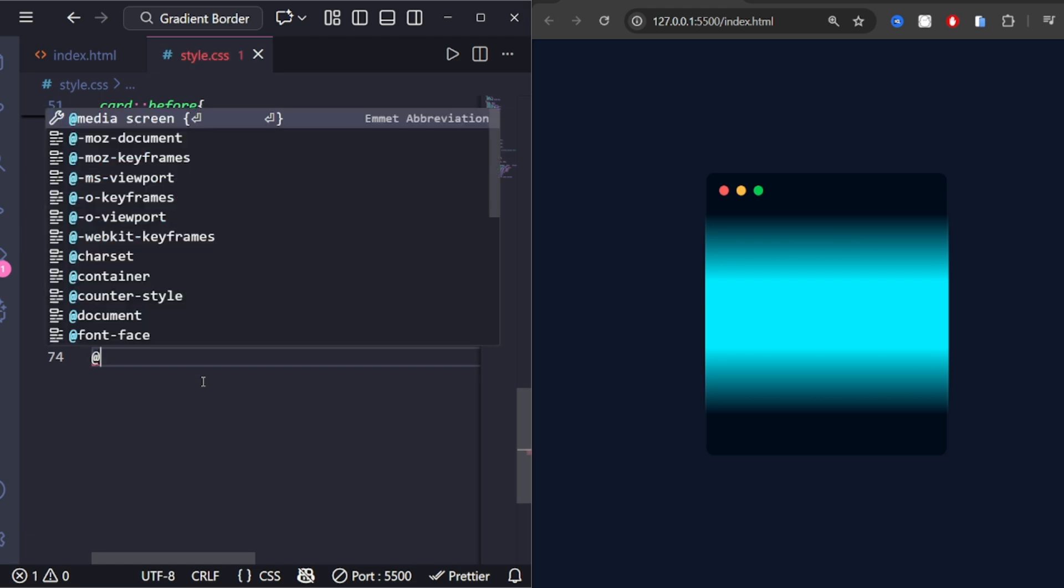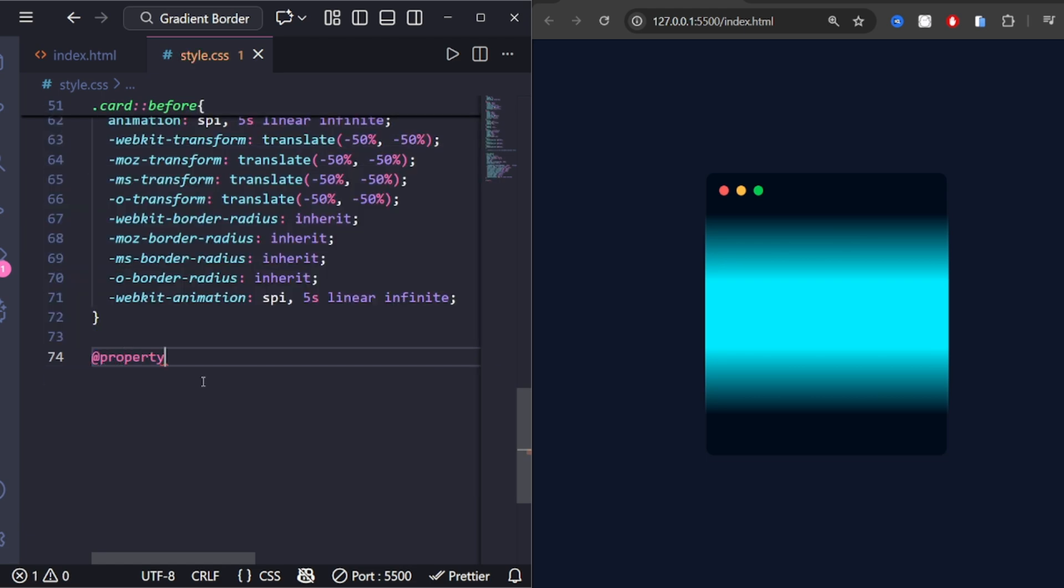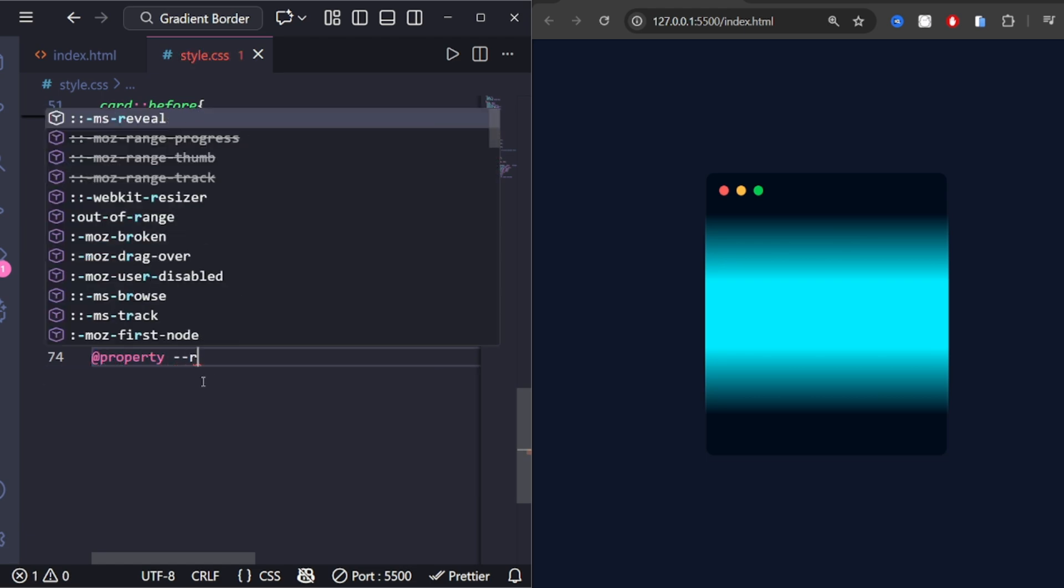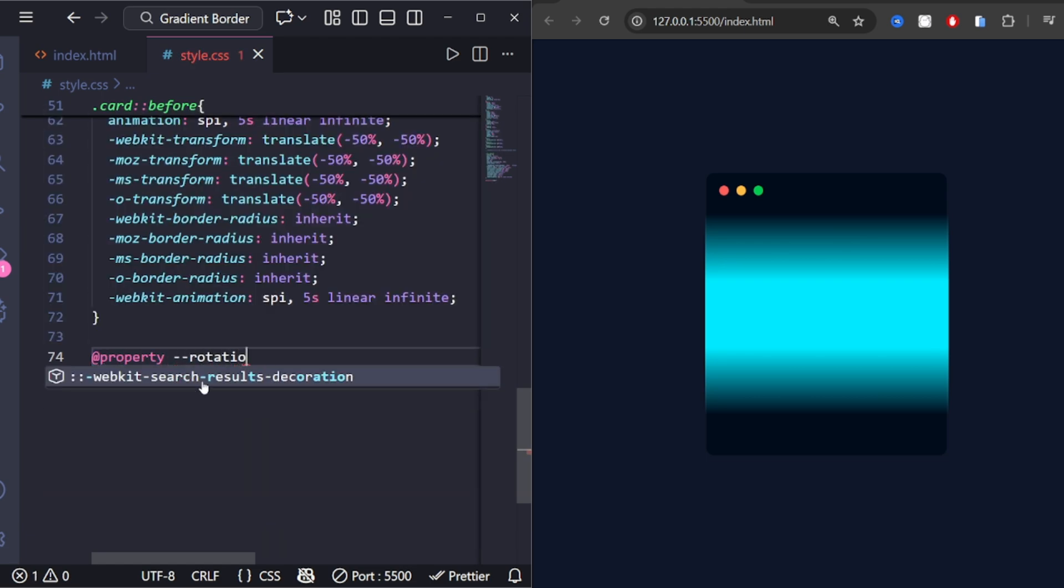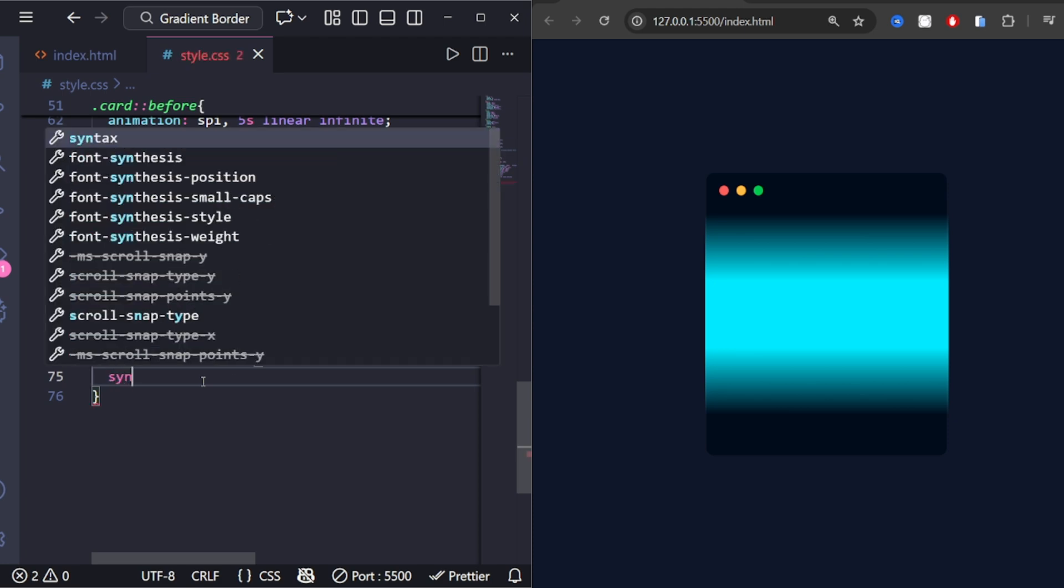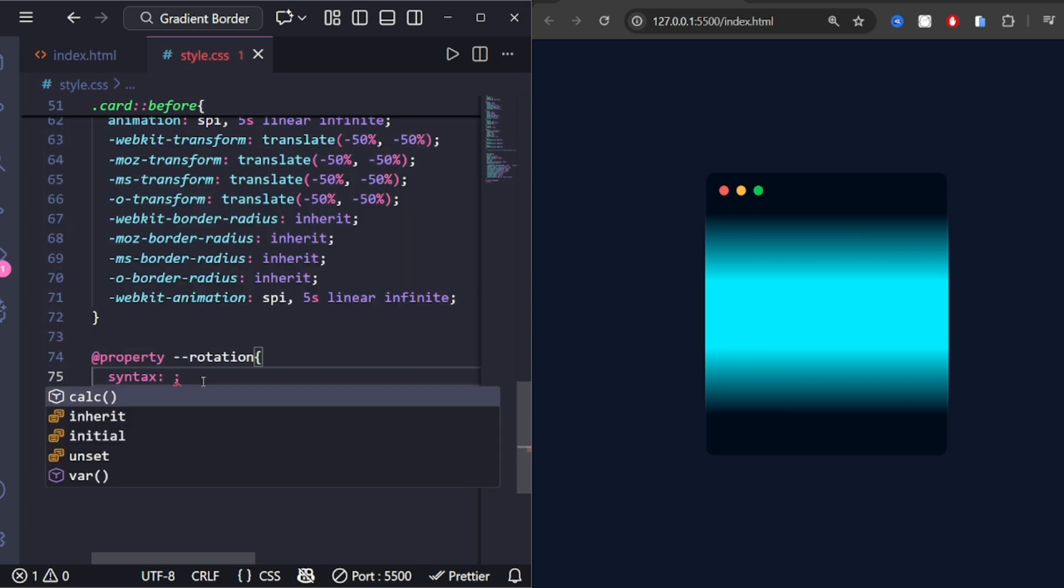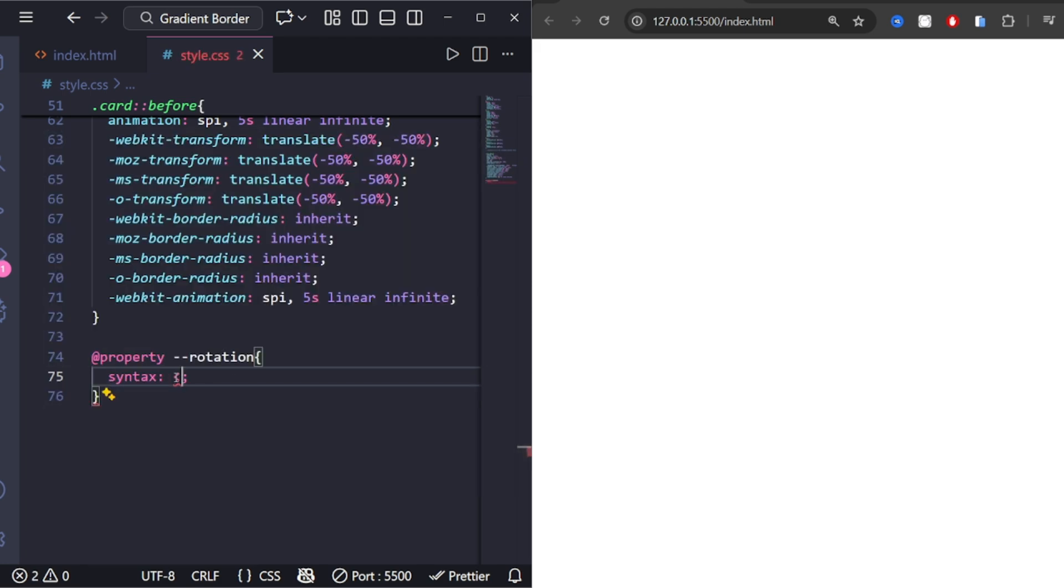This new @property rule allows the gradient angle to be animated smoothly using a custom CSS variable called rotation.